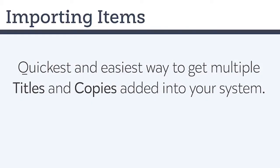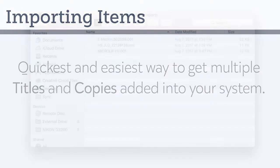Importing items into Alexandria is a quick and efficient way to get multiple titles and copies added without needing to perform individual smart mark searches or hand catalog everything.